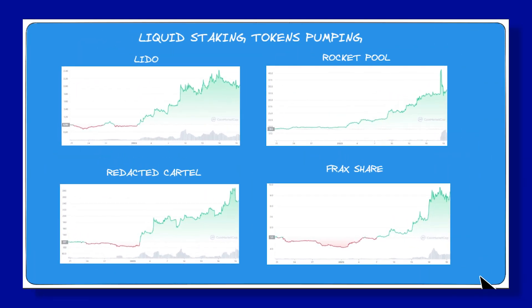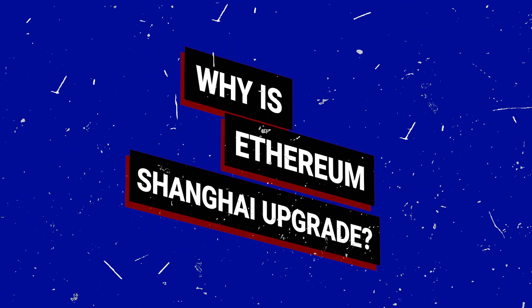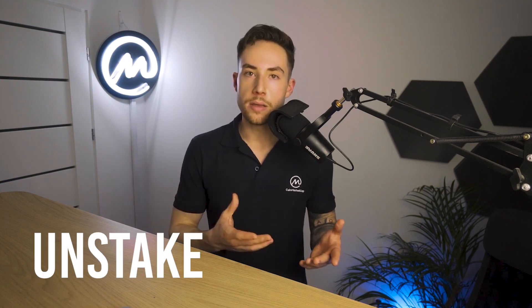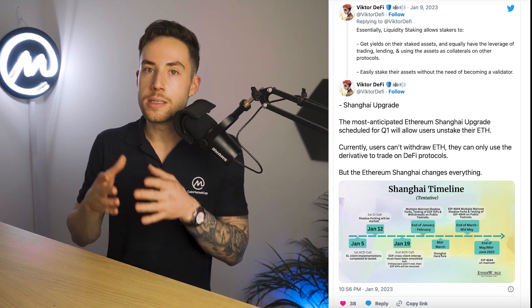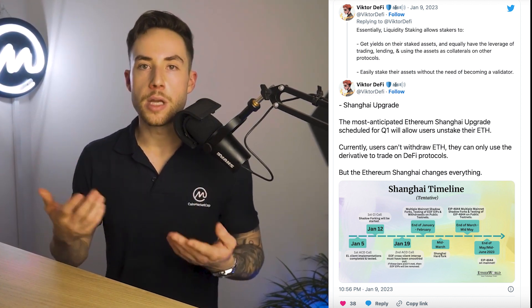And hype train is definitely not an exaggeration — just look at the token prices of some staking providers over the last month. Liquid staking is becoming a dominant narrative now because of the up-and-coming Ethereum Shanghai upgrade. The Ethereum Shanghai upgrade will allow users to unstake their ETH. Since Ethereum switched to proof of stake, staked ETH was stuck unless you used a liquid staking provider. This upgrade will finally enable withdrawals from Ethereum and bring down the unstaking time to 27 hours.